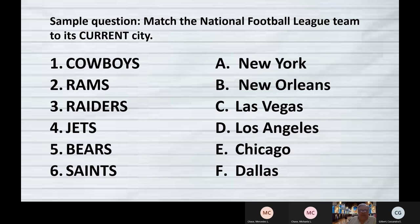Here's a timely and easy example: match the current National Football League team with its current city. Notice how I put 'current' in all caps. A teacher who writes good test questions is not trying to trick you — so when I say 'current city,' I'm acknowledging that sometimes teams move around or change their name. I'm letting you know I want you to do it as it is now.